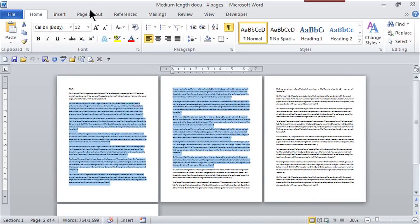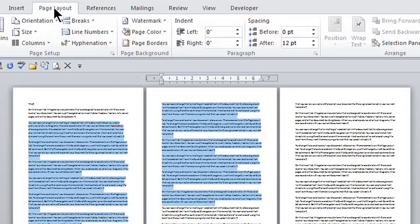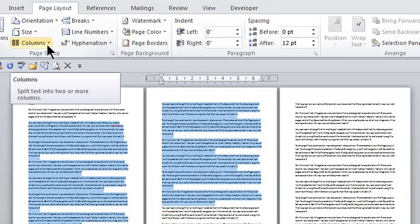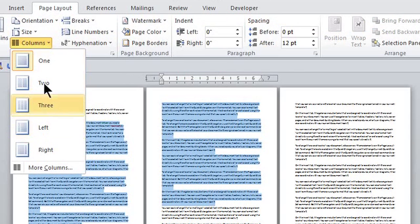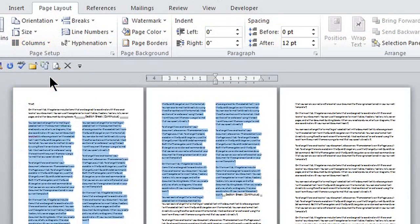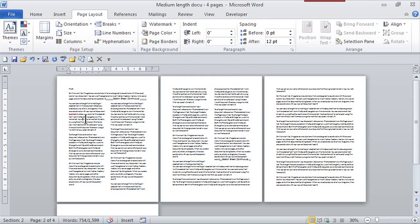If I go to the Page Layout tab and then here in the Page Setup in the Columns icon, I have my choice. Now I want newspaper-like columns that are two, but you can see how you can say three. You can even change the spacing. I'm going to say two and automatically there I go.